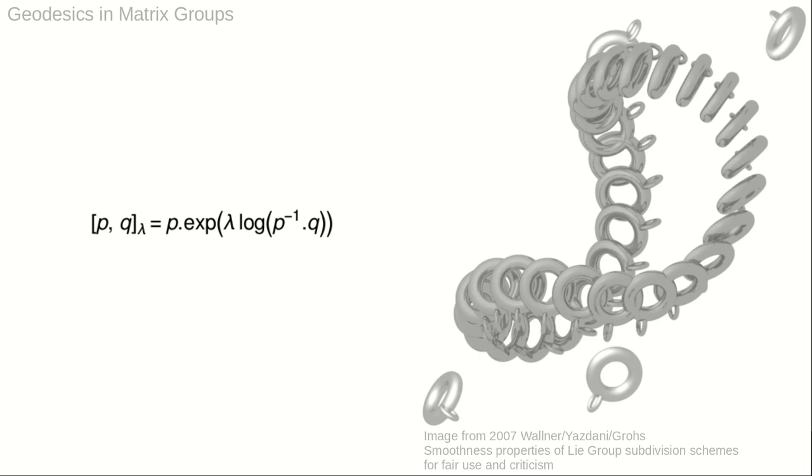The formula was used to refine the initial sequence of four control points in the six-dimensional Lie group SE3, shown in the illustration.